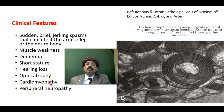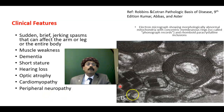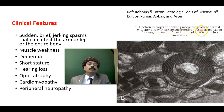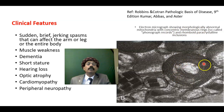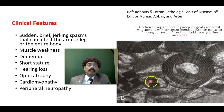There may be cardiomyopathy and WPW syndrome. Peripheral neuropathy may present as pain at the peripheral part of the limbs. On electron microscopy, we find morphologically abnormal mitochondria with a concentric membranous ring — called phonograph records — and rhomboid paracrystalline inclusions.